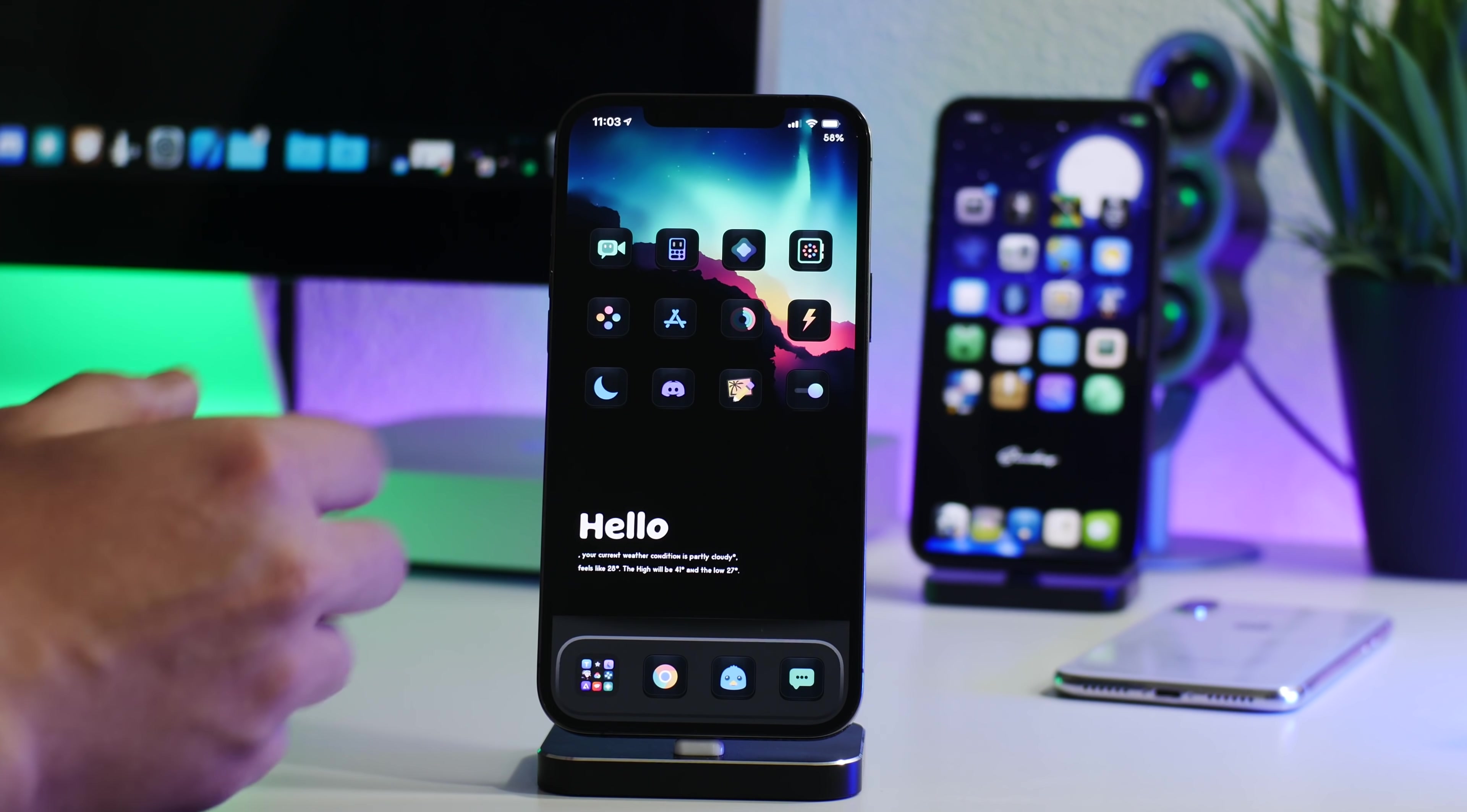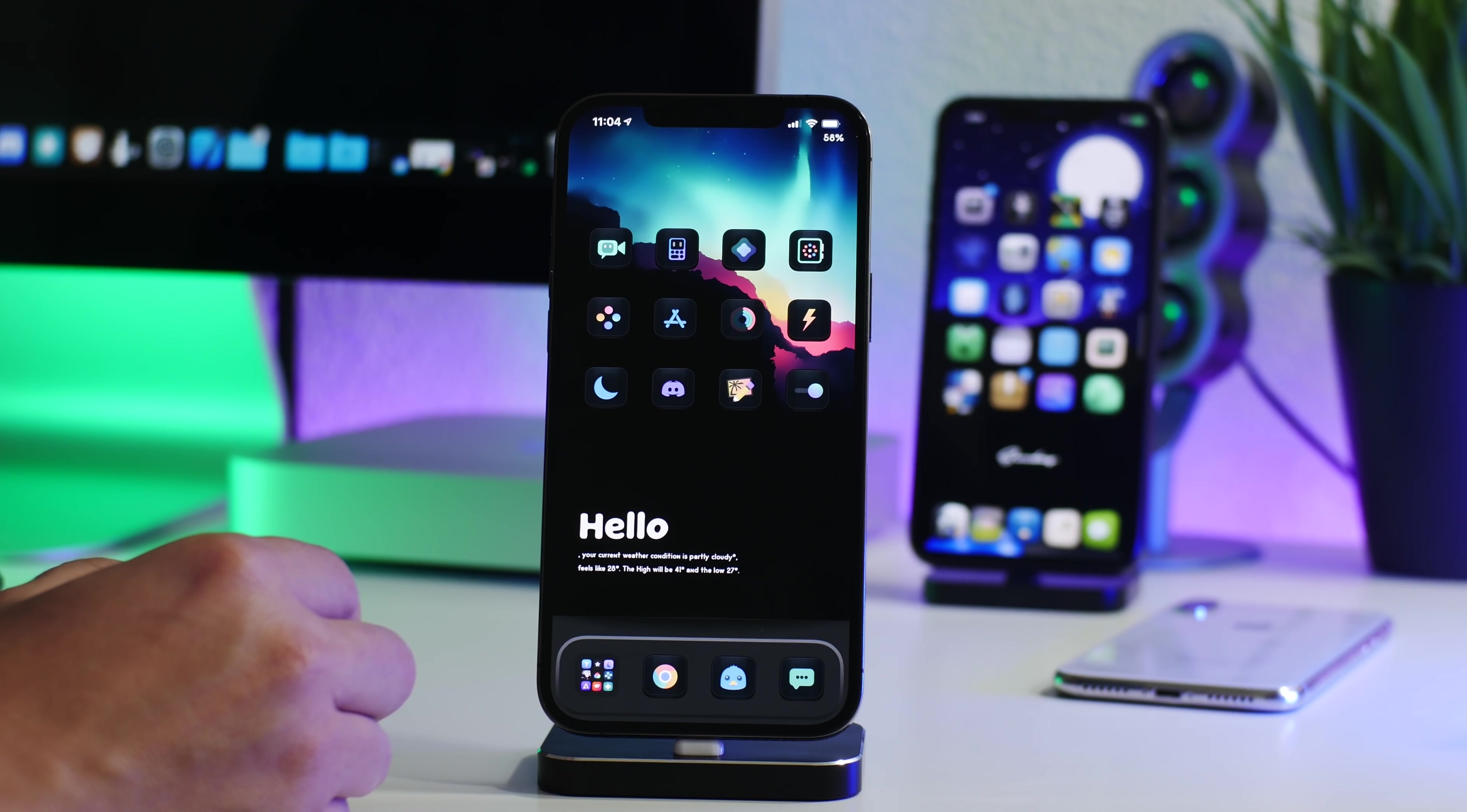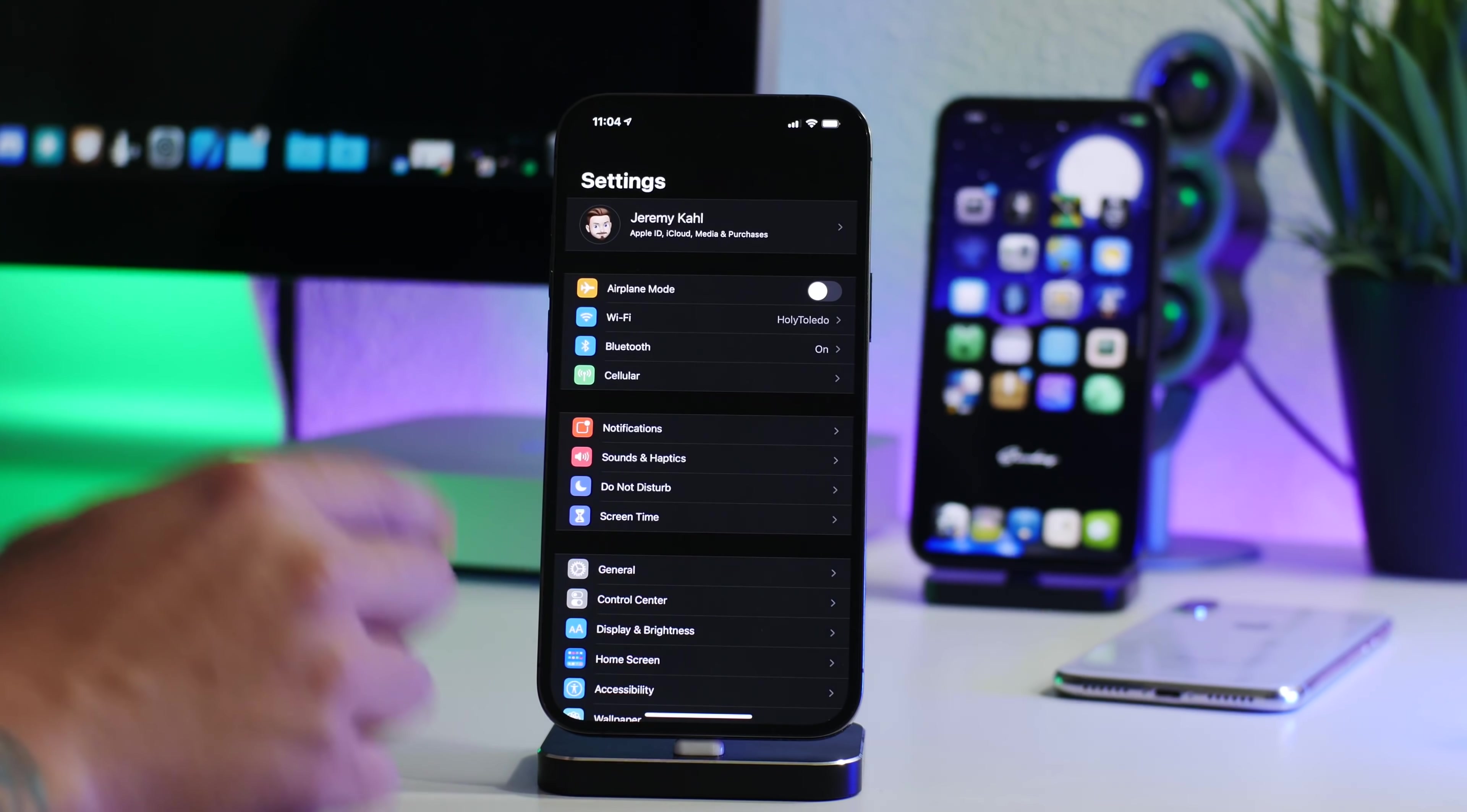So if you guys are on 14.4, stay there. If you're on 14.4.1, stay there. If you're on 14.4.2, stay there. Stay on the lowest version of iOS possible.